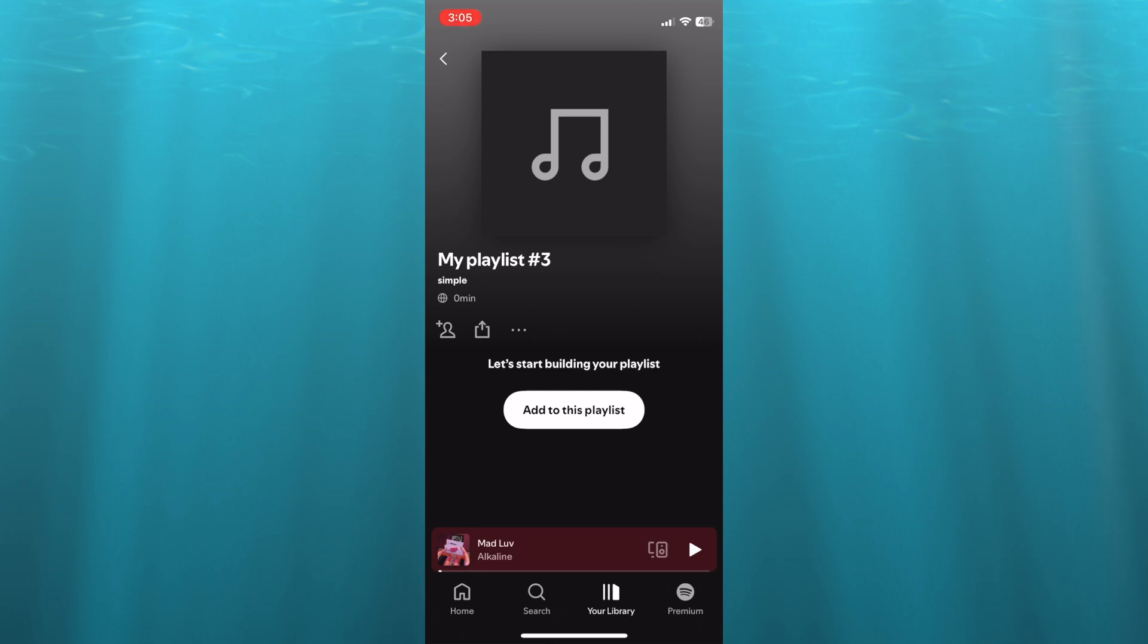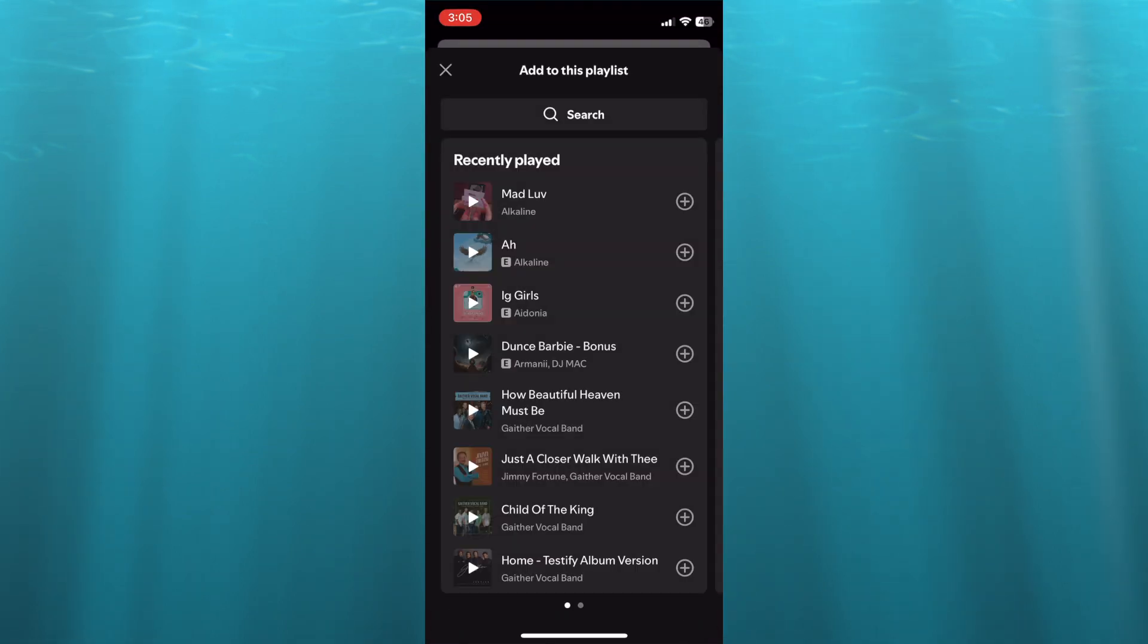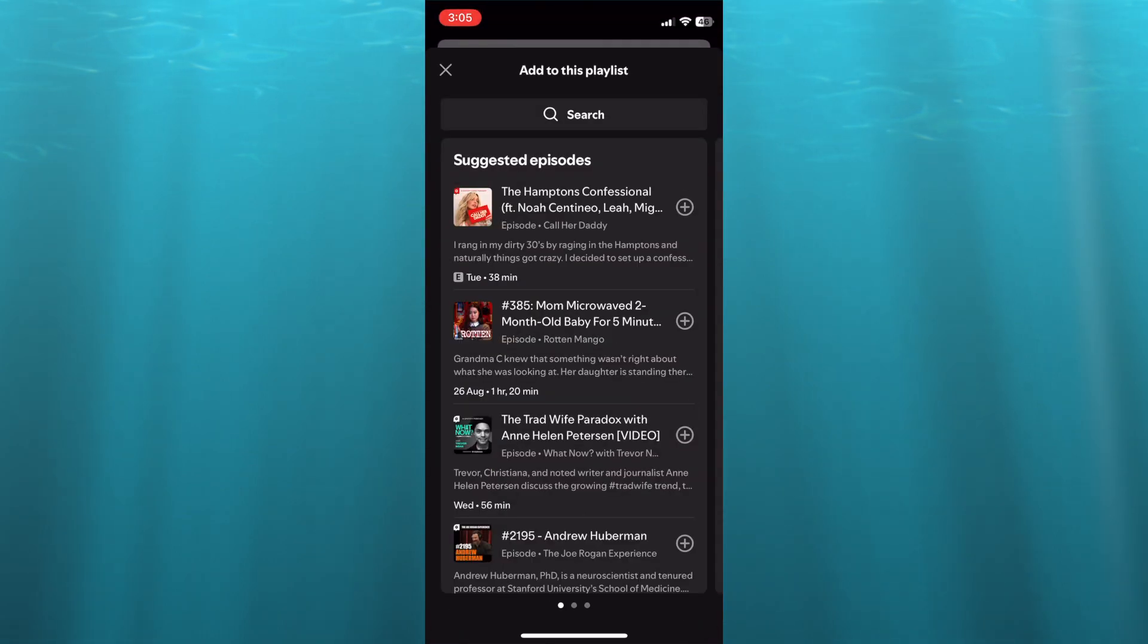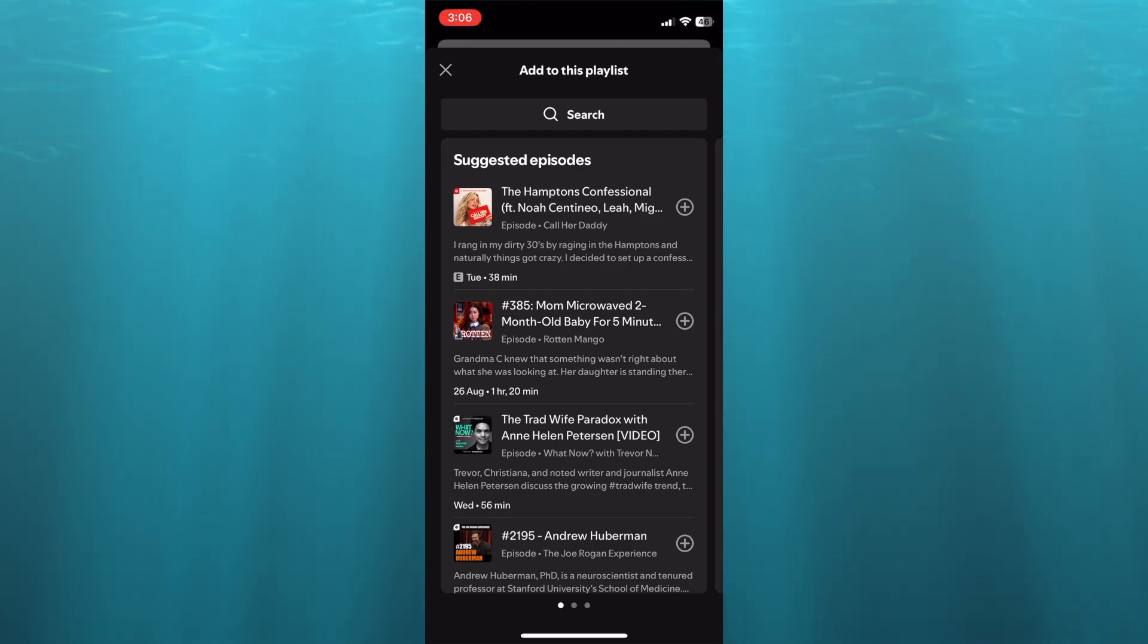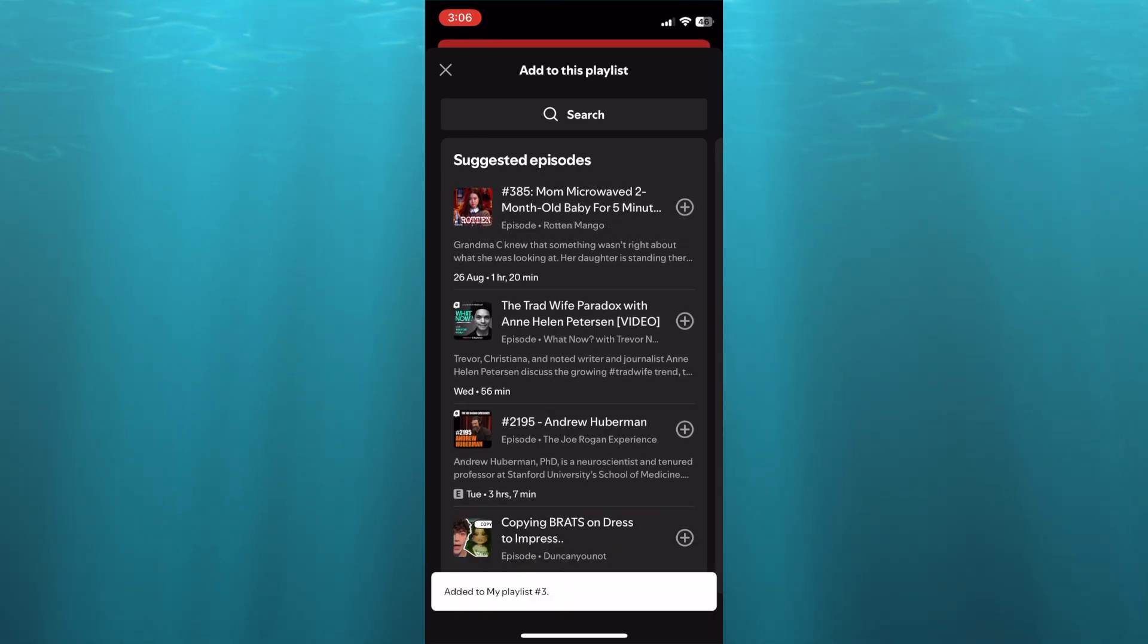So you can tap on add to this playlist, and from here you can add different songs. So I'm just going to add any random suggestions, so this one right here.